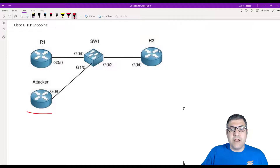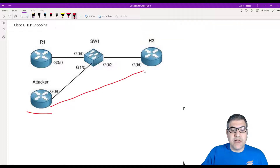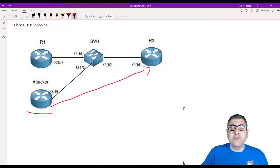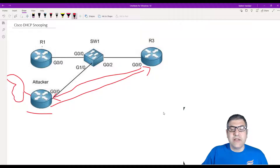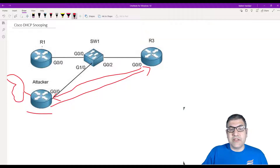It may happen that when the end device requests an IP via DHCP, the attacker's server answers first and assigns the IP. The end device receives an IP from the attacker with a different gateway, so all traffic passes through the attacker's router. The attacker acts as a man in the middle and can see everything that the PC is doing.